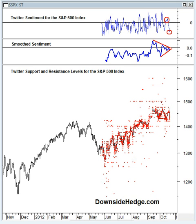A little bit of background on other sentiment indicators. Most of the popular sentiment indicators out there are survey-based. What they do is they take a poll and ask investors if they're bullish or bearish about the market for some point in the future — whether you're bullish or bearish over the next week, or over the next three months. As a result, what they get is an answer that reflects where an investor currently has their money.